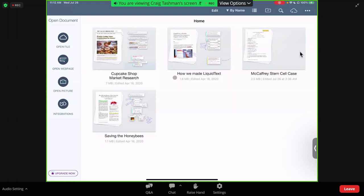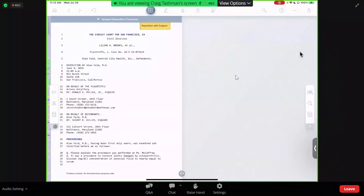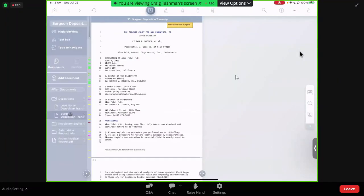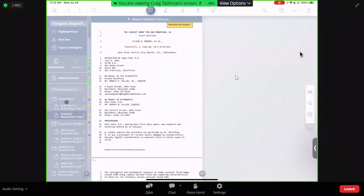This is the Liquitext home screen. Here we have each of your projects. We're going to start by going to the McCaffrey stem cell case. We open that up and here we are — this is the Liquitext editor screen. Over on the left, we have our documents list. These are all the documents that we need for this project. I've already imported all of these documents, but in a real project, I could continue importing, modifying, reorganizing, or even replacing them with newer versions as the project went along.